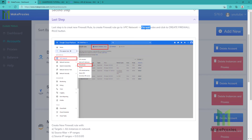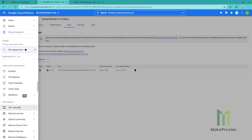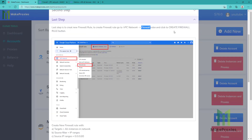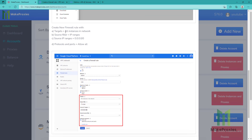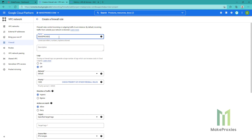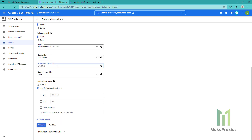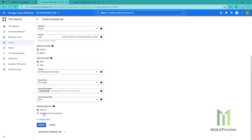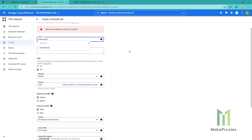We go to VPC Network and then Firewall. We click on Create Firewall Rule. You can see here we need to set this as the source. We can choose any name. We choose this option and paste this value. We can confirm here, then we click on Create. It needs to be lowercase. Create.